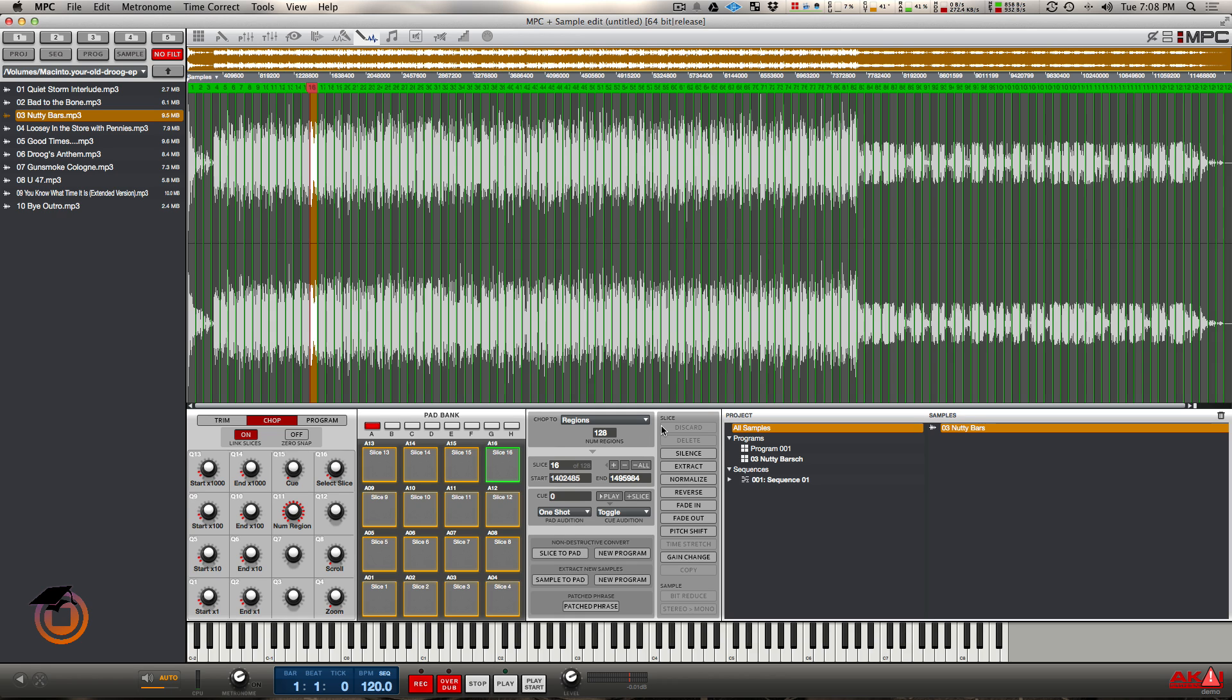Even with the MPC, if you do non-destructive pad copy, you still get up to 128 individual slices that you can put individual inserts on, as much as your computer can handle.